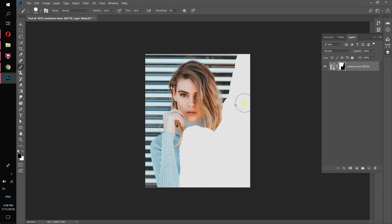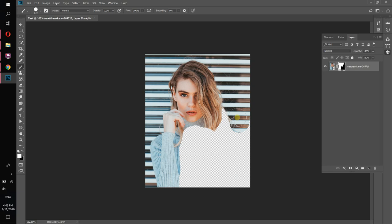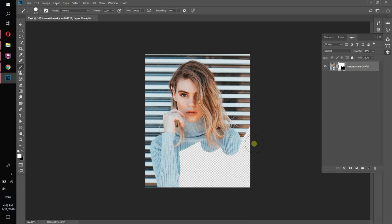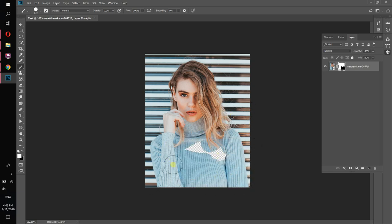If I continue drawing we don't see the image anymore. If I change my color to white and start drawing, as you can see when I draw with white I can see my image back again. This is actually very important.